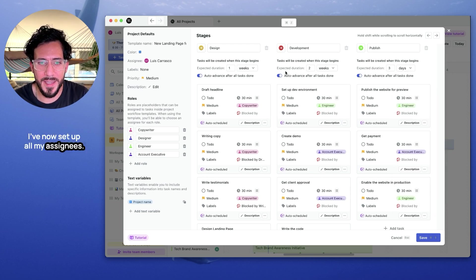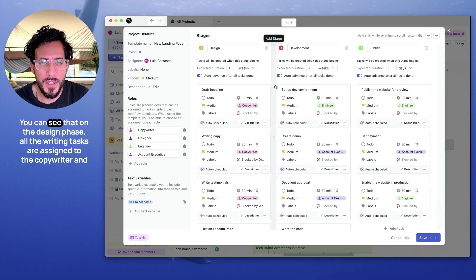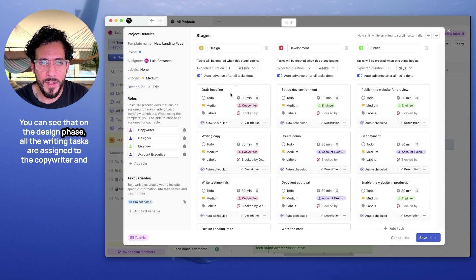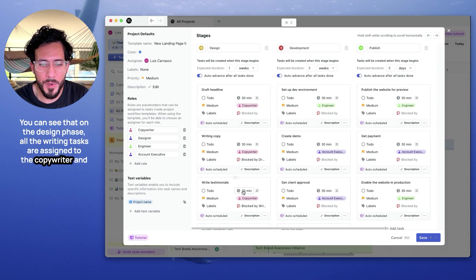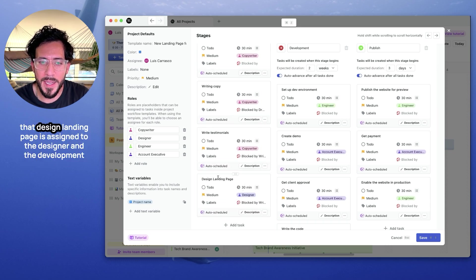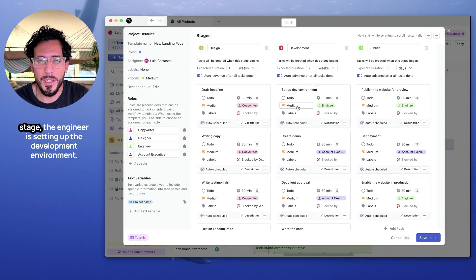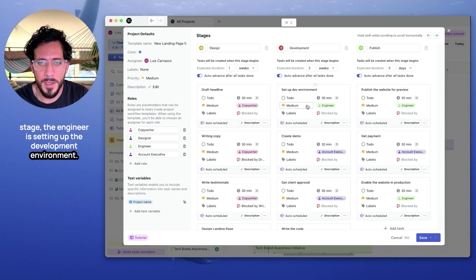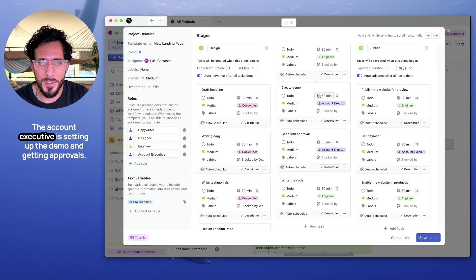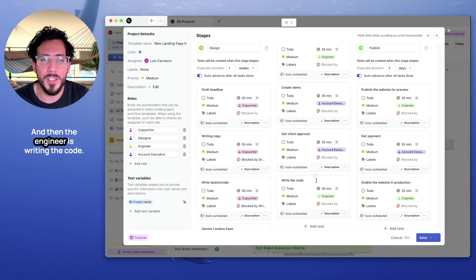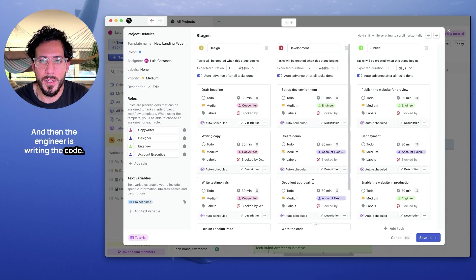I've now set up all my assignees. You can see that on the design phase, all the writing tasks are assigned to the copywriter, and the design landing page is assigned to the designer. In the development stage, the engineer is setting up the development environment, the account executive is setting up the demo and getting approval, and then the engineer is writing the code.